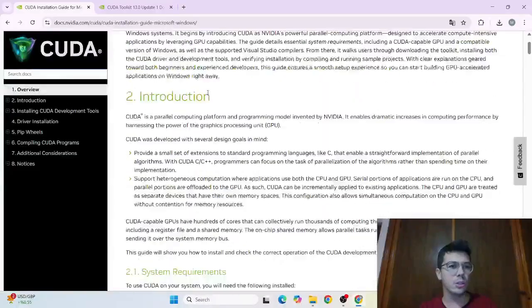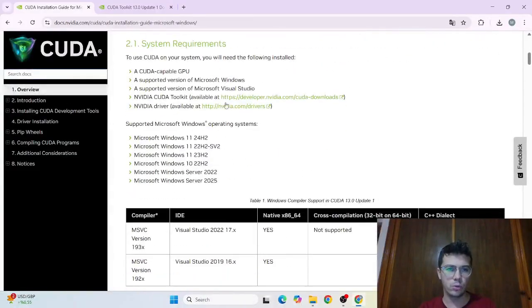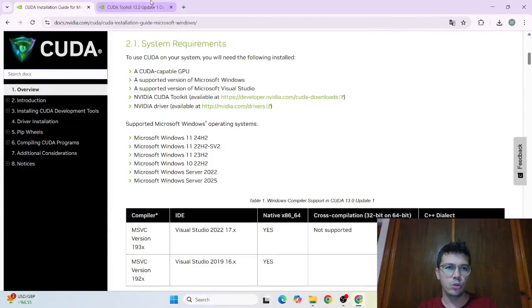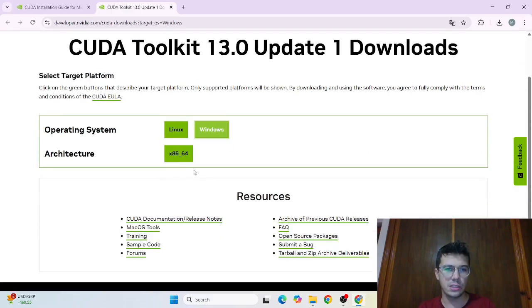We are again in the CUDA installation page and we are going through. First of all, we need to go to this page which is the download page of CUDA. And here we need to choose Windows this time.